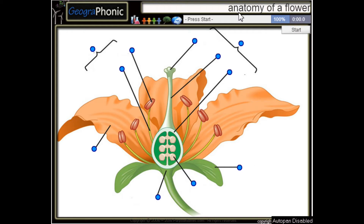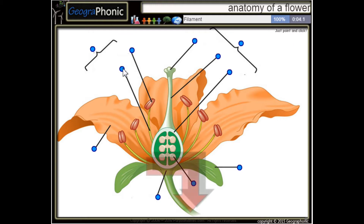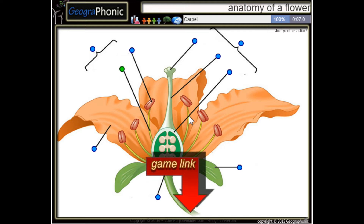This is a free game about the anatomy of a flower. You can play this game yourself — look in the description to find the link. I'm going to press start. Here we see a filament, and this is a carpel.